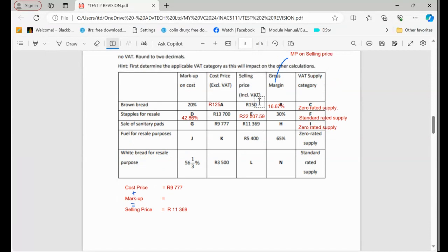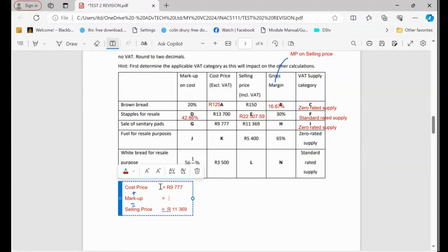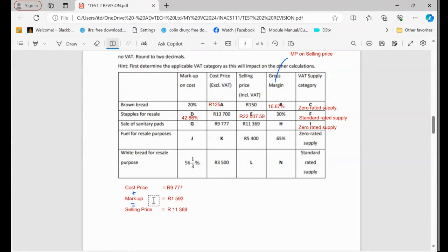Remember, this is not variable — there's no VAT. Remember, if there was VAT, I was supposed to take out VAT first, but I can't take out VAT because it's zero-rated. So if we wrote standard rated, we'd calculate the amount excluding VAT, because we cannot calculate profit with amounts inclusive of VAT. So it means the cost price is excluding VAT and the selling price is excluding VAT. So the difference is: 11,369 minus 9,977, and then we get 1,593. So this is the profit that we made.